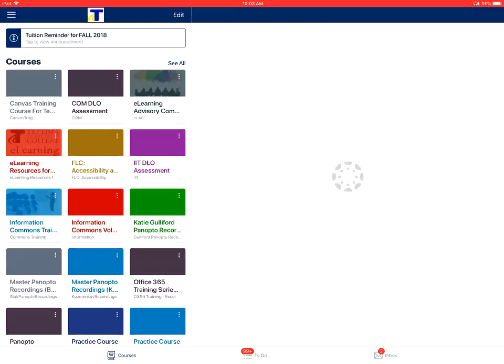Video on how to view the inbox in the Canvas Teacher app on an Apple device. On the dashboard, you'll tap on the inbox icon at the bottom of the screen.